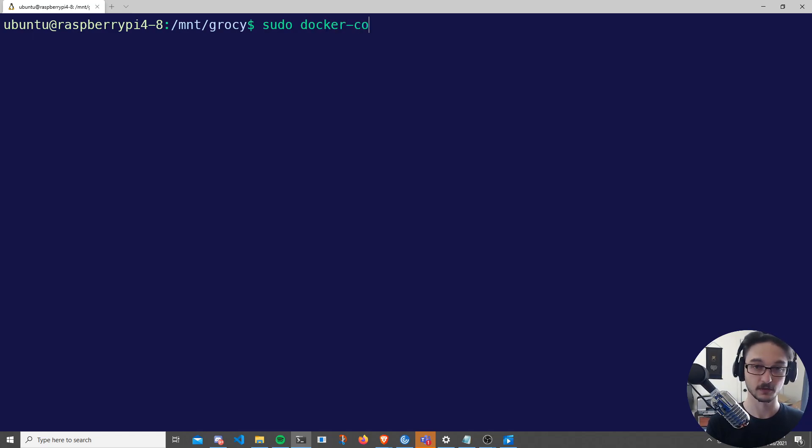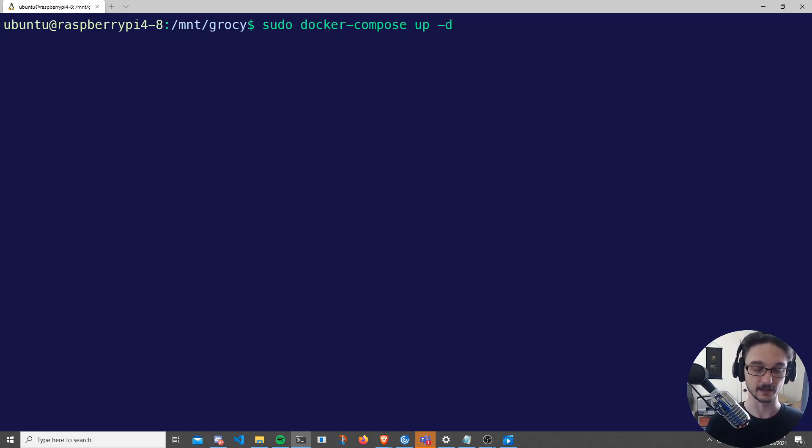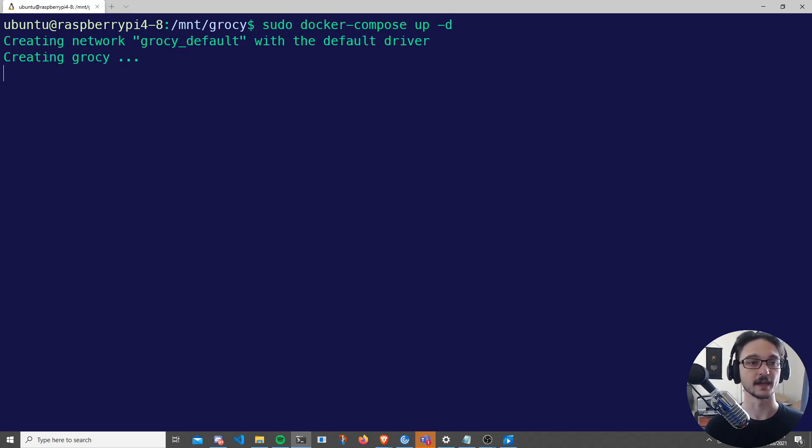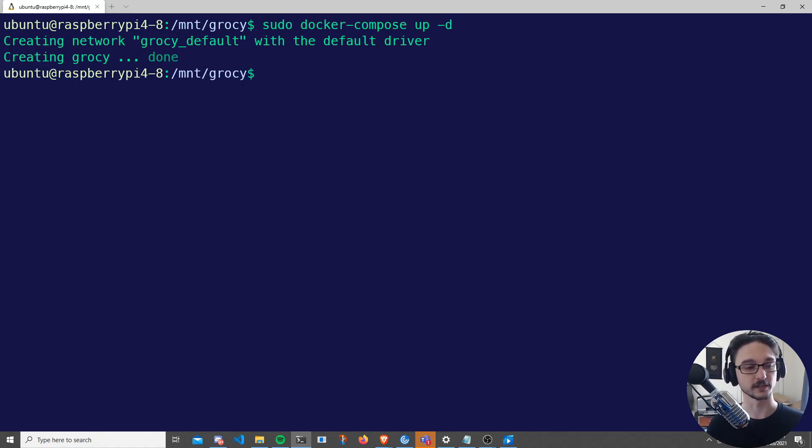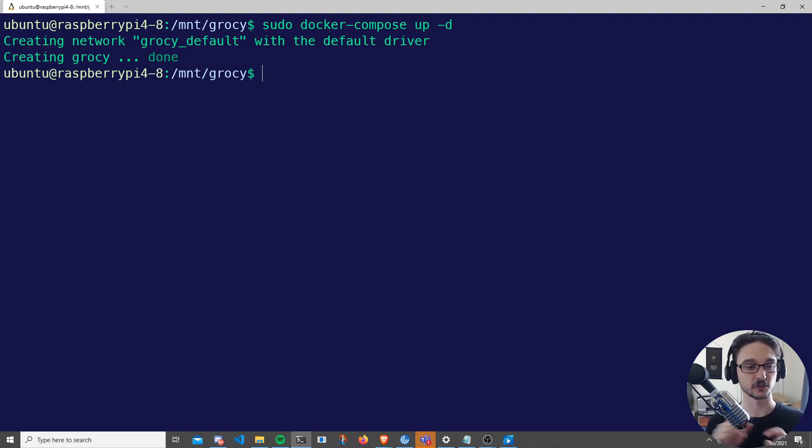sudo docker compose up -d. The commands for all of this will be in the description as well. And then all we have to do is hit Enter, and now this will be creating the Grocy container.